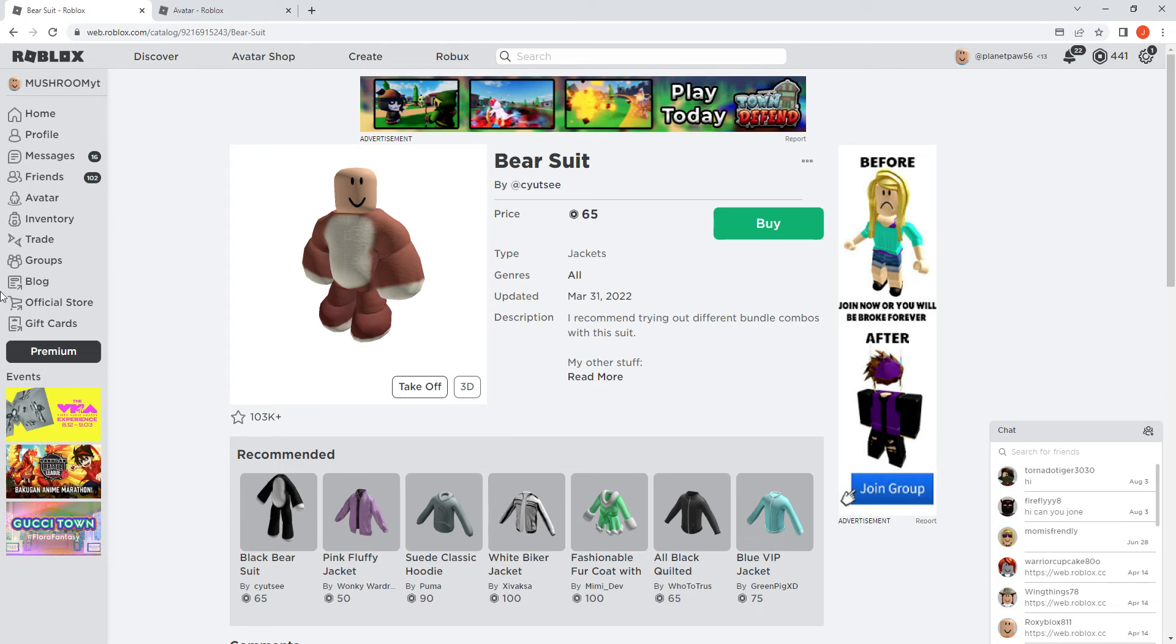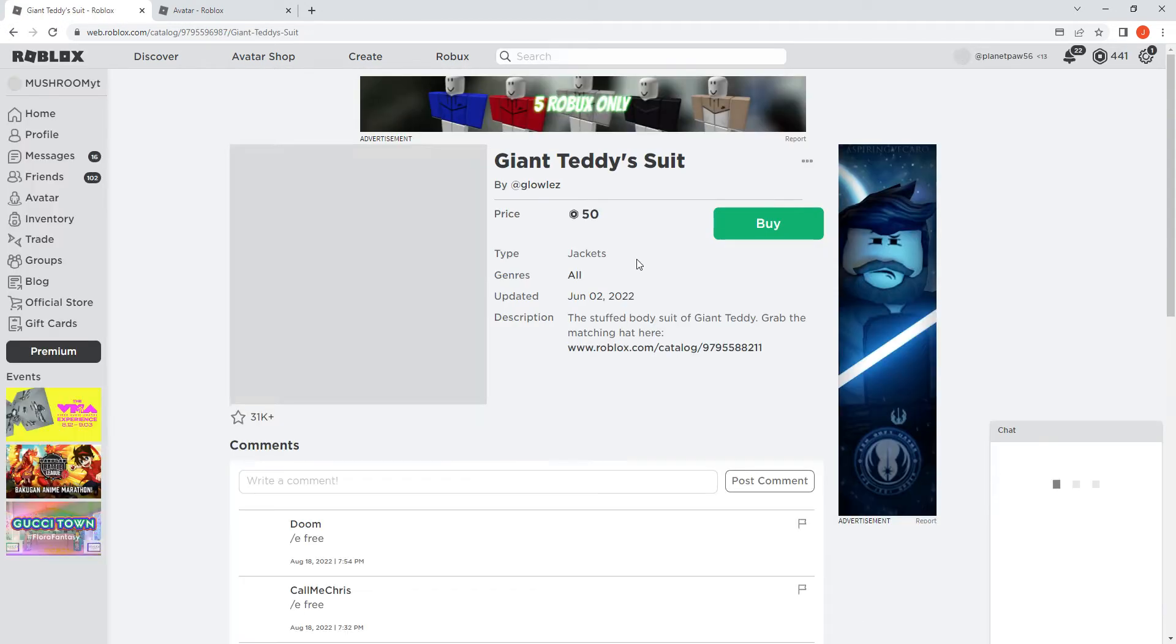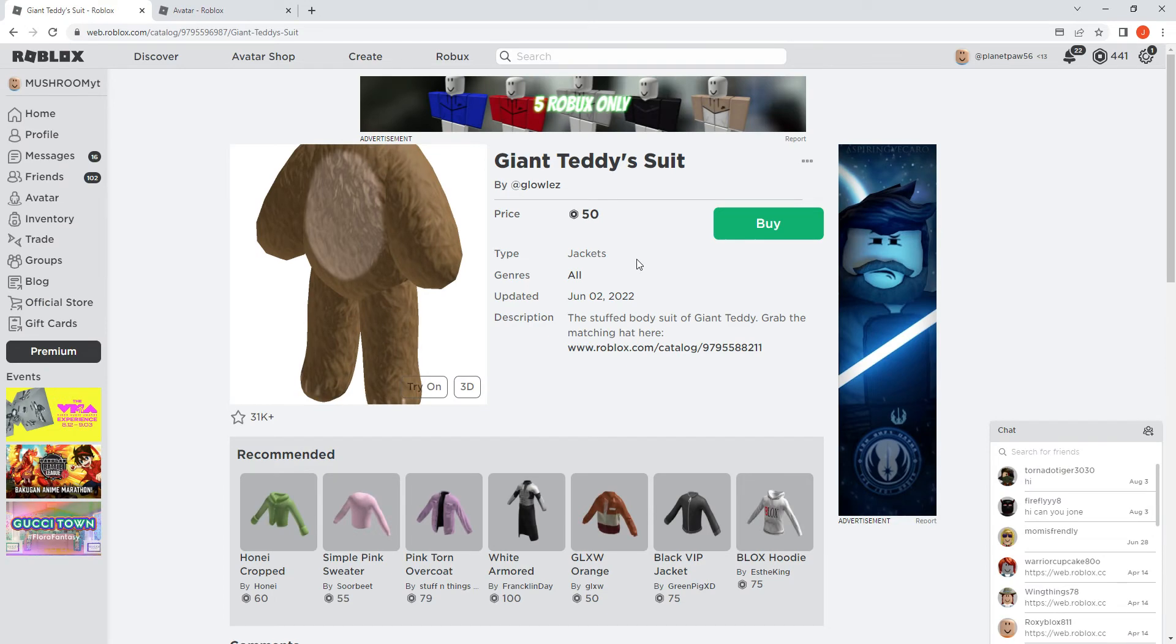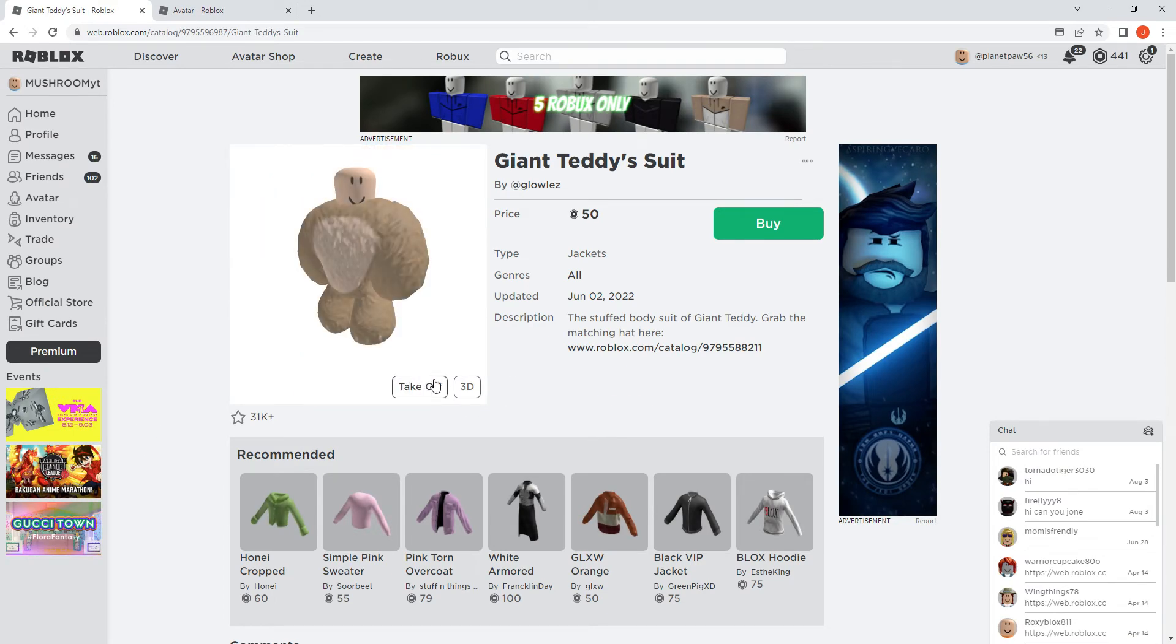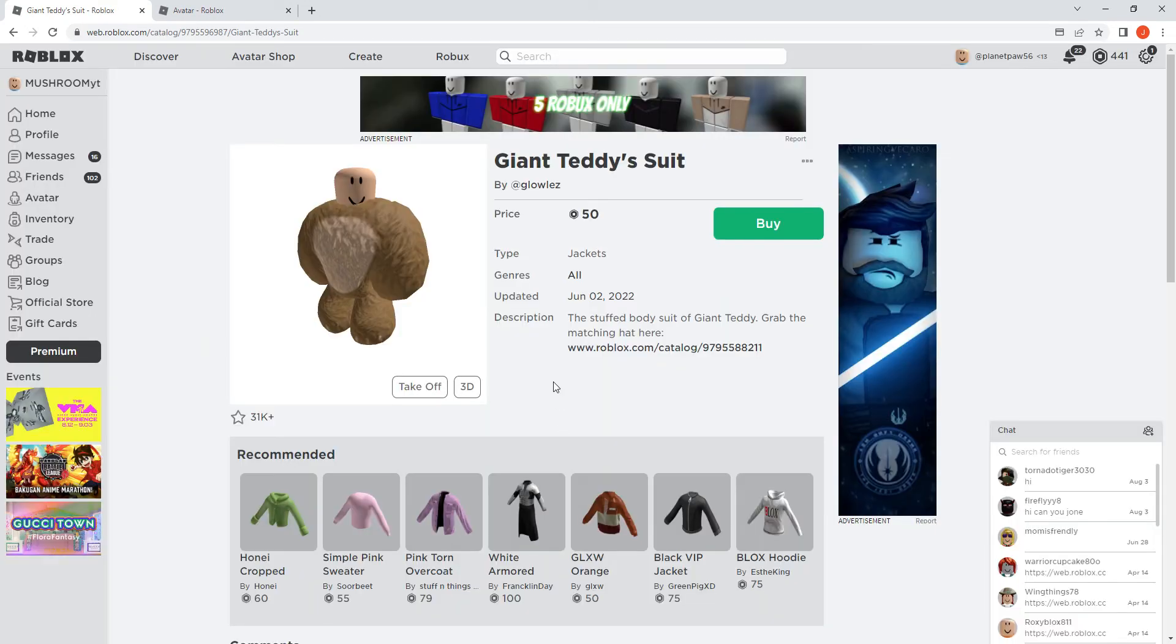I can be like walking around. Okay, I might get this one. This one's 65, so I think I might get the giant teddy bear suit. I'm going to get the giant teddy bear suit. There we go.